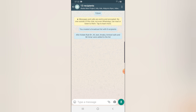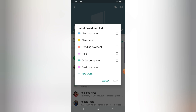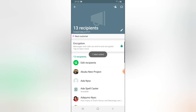Another thing — if you created this list and they're all part of your business, you might want to add them to a label. Click on the icon right next to the plus icon. You'll notice it says 'Label Broadcast List.' You can label this broadcast list with any label you choose. For example, I'll select 'Best Customer' and then click Save.